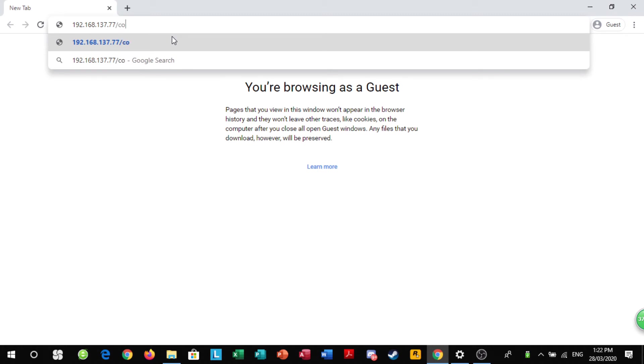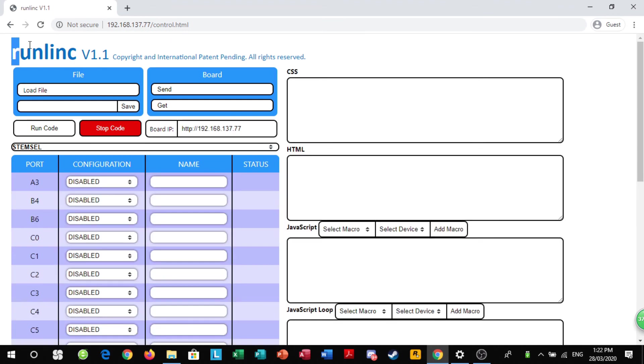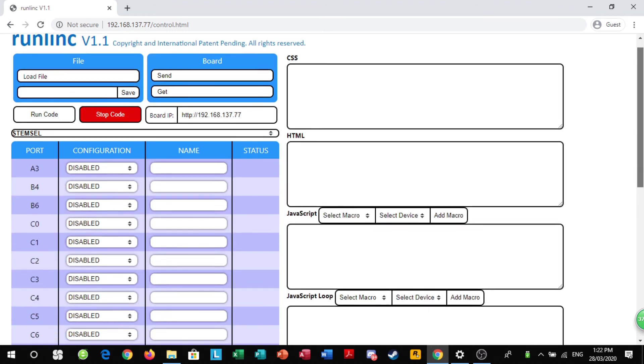Then you do slash control and then dot HTML like that. If you click enter, you should come up with a runlink webpage as so.